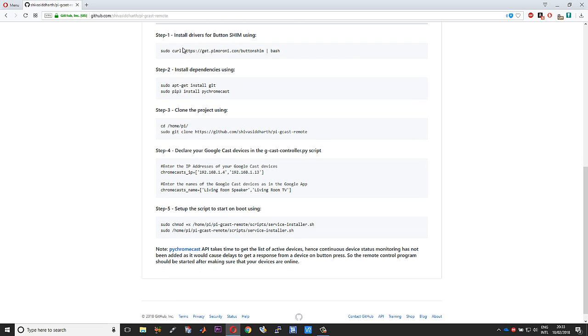As outlined in the steps given in the readme, if you follow all these steps in a procedural manner, you should have this DIY remote up and running in a matter of minutes. You can run this in Raspbian Lite or the Raspbian Desktop version, whichever you prefer.